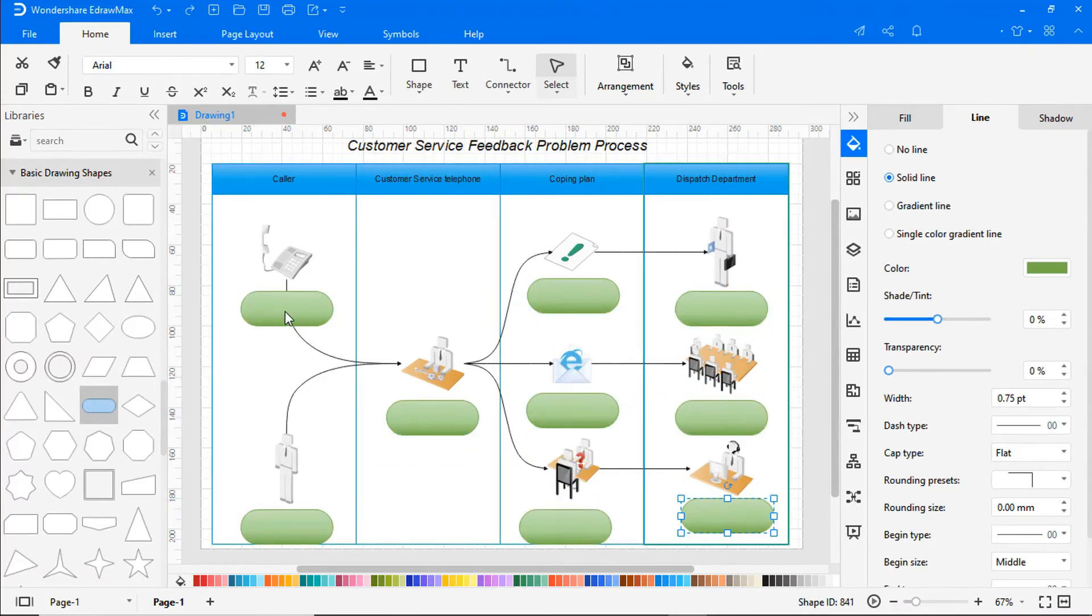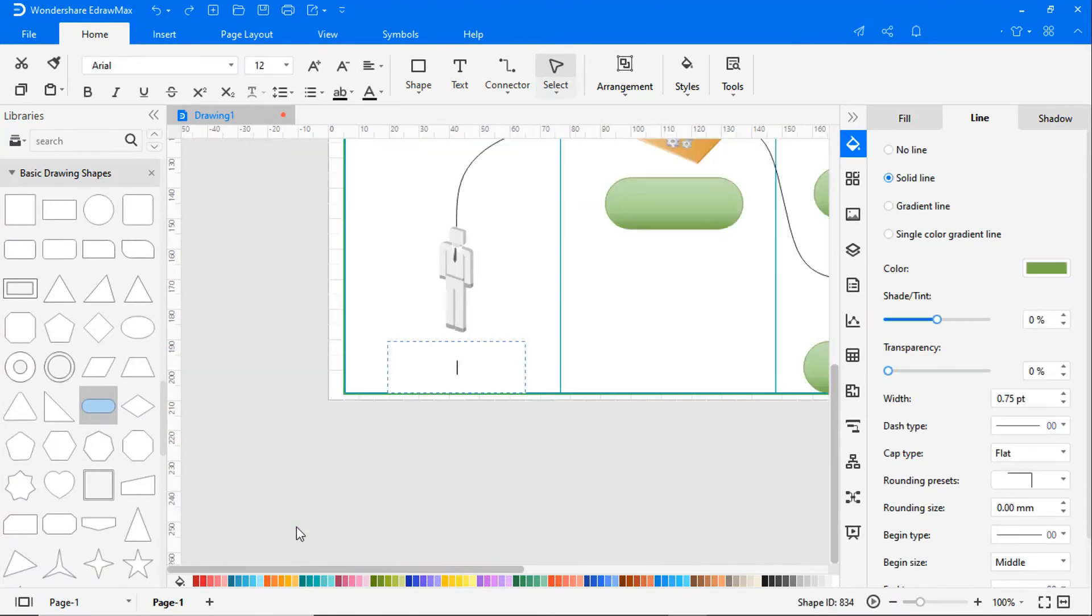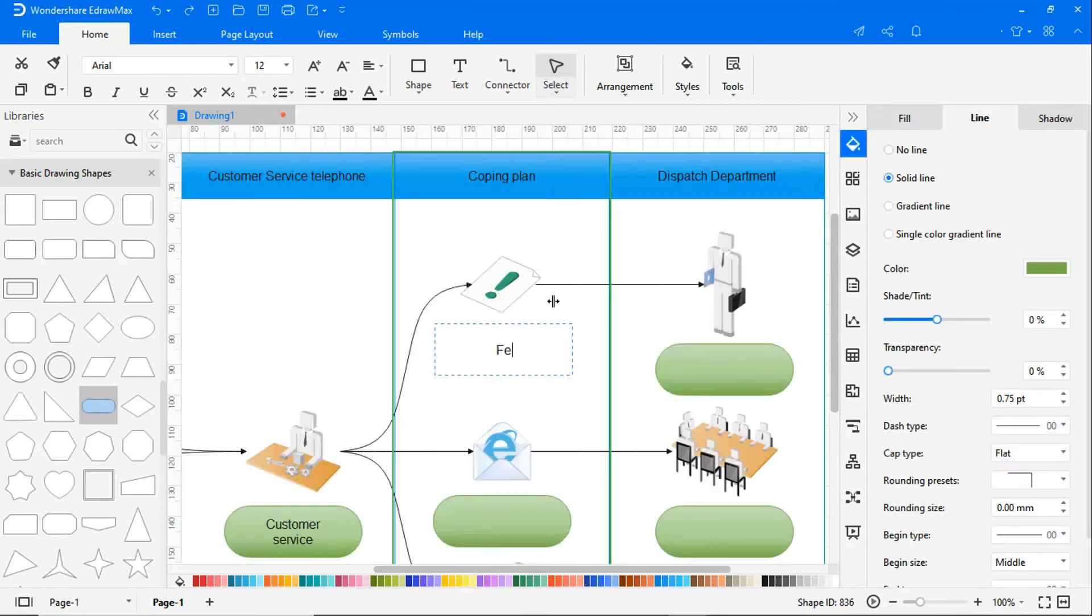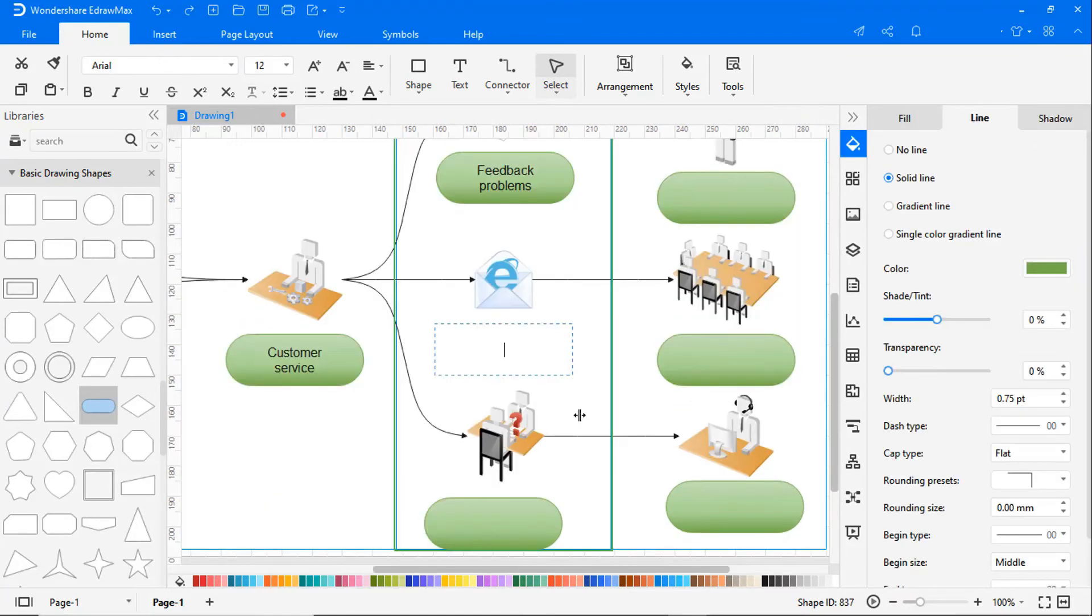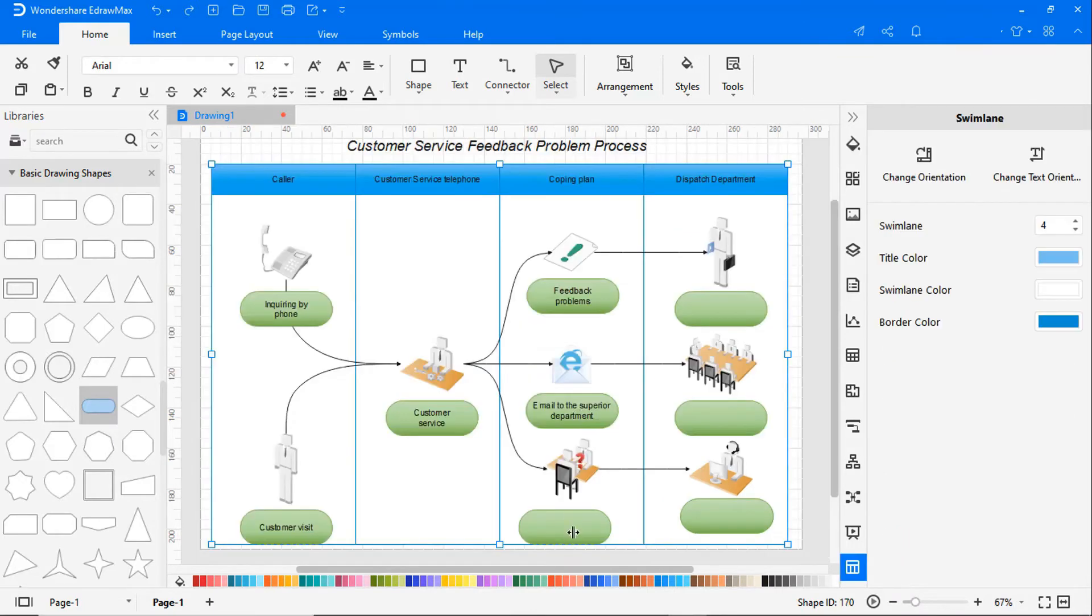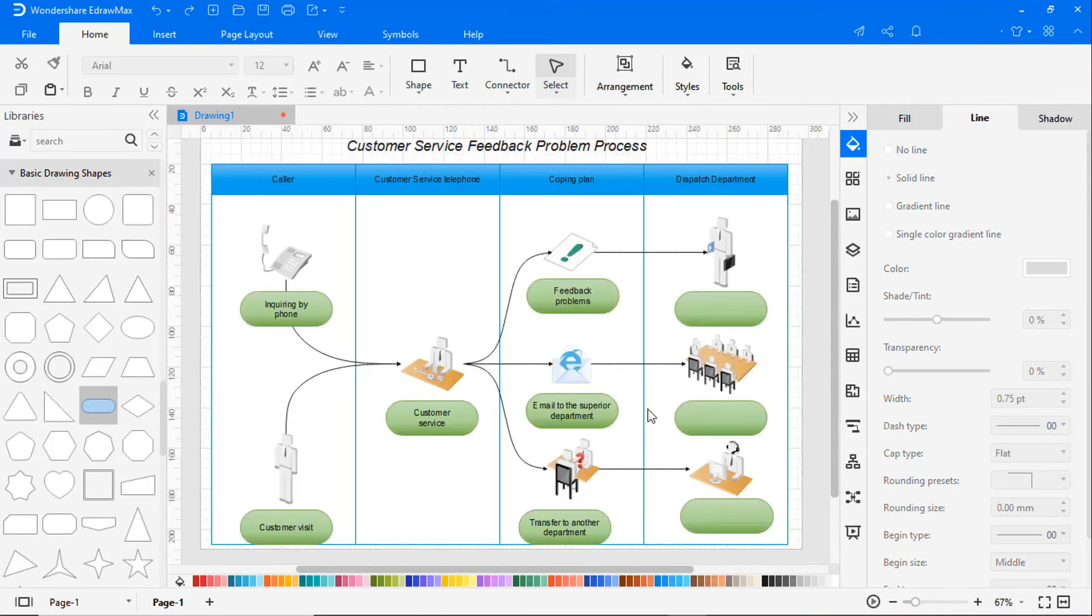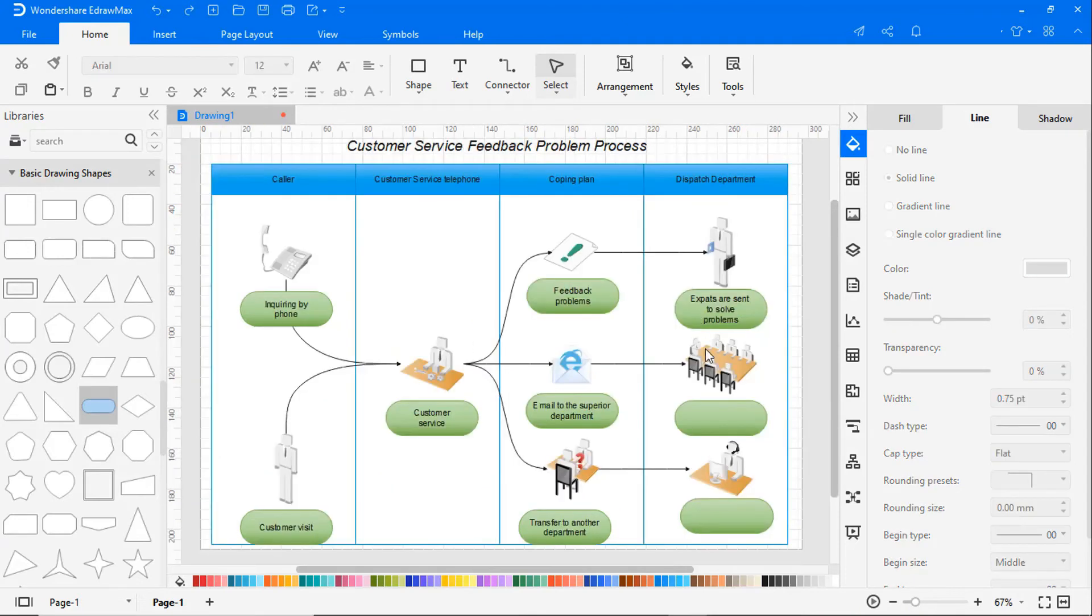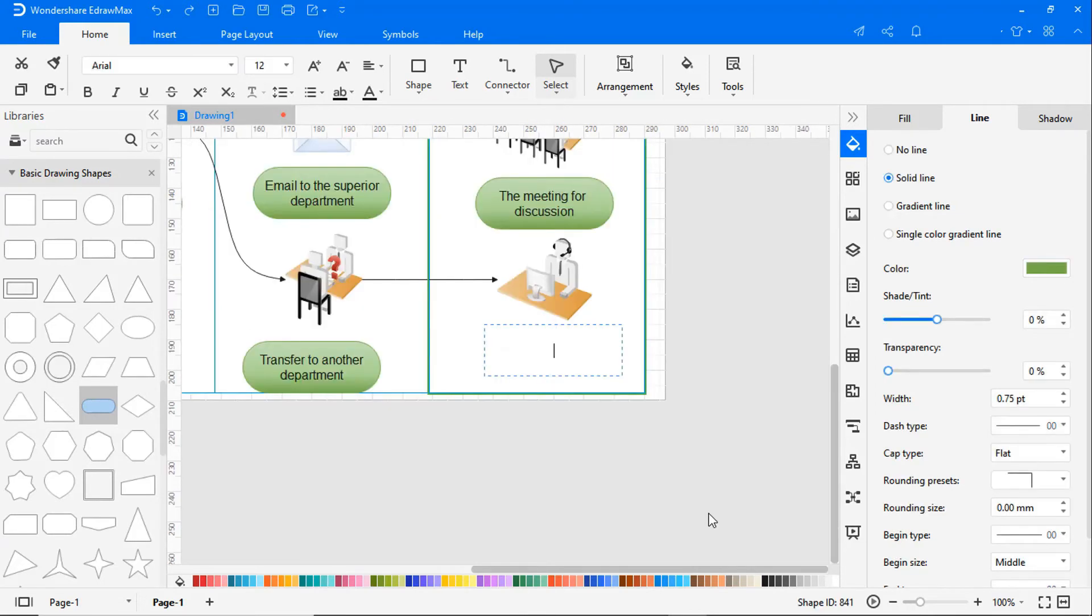Now double-click to add text into these shapes: inquiring by phone, customer visit, customer service, feedback problems, email to the superior department, transfer to another department, experts are sent to solve the problem, meeting for discussion, and other department.